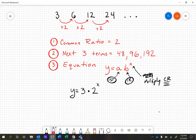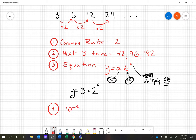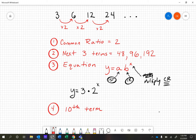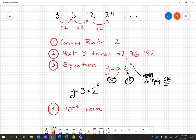Step four: use the equation to find the 10th number in the sequence. Here's the key point — if you just plugged a 10 in for x, you would actually be finding the 11th term. So you can't just plug a 10 in. We actually need to plug a nine in. It's about how many times we multiply the common ratio.